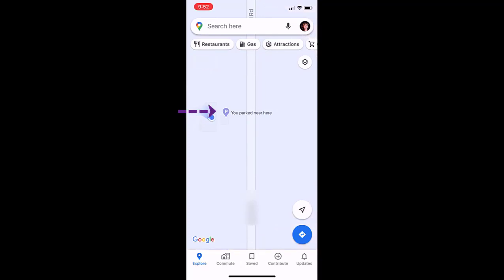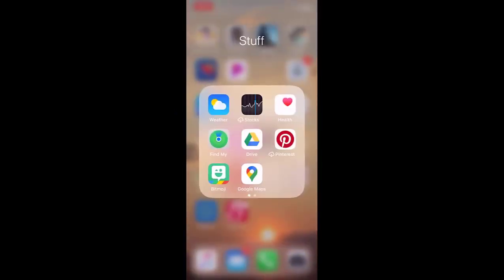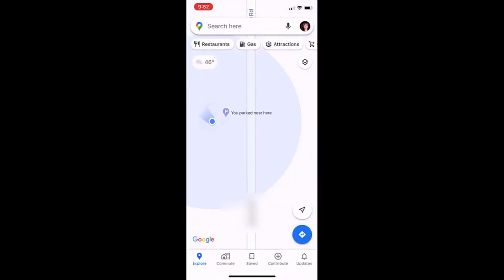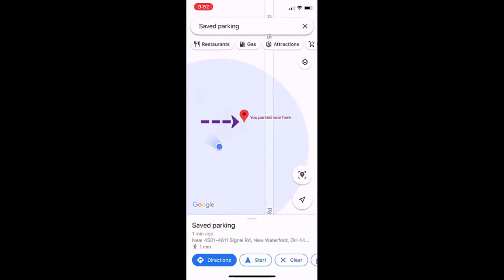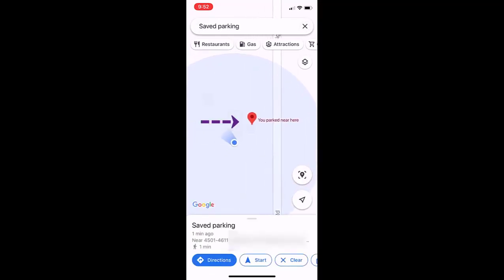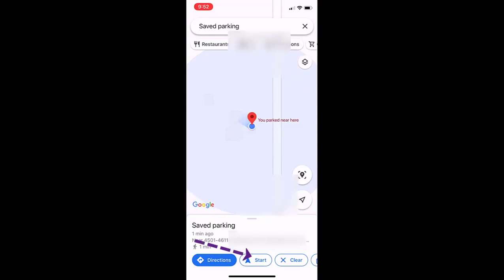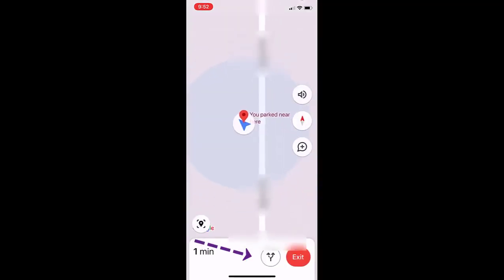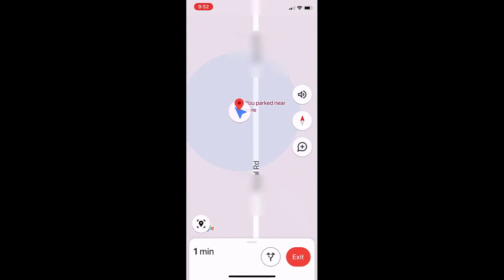So when you close out of this and go back in — when you go to leave the mall or wherever you are and you're trying to look for your car — if you just open this it'll show you where that is, and if you click on the P it will bring up the saved parking spot. All you have to do is click Start and it will show you the directions on how to get to your car.